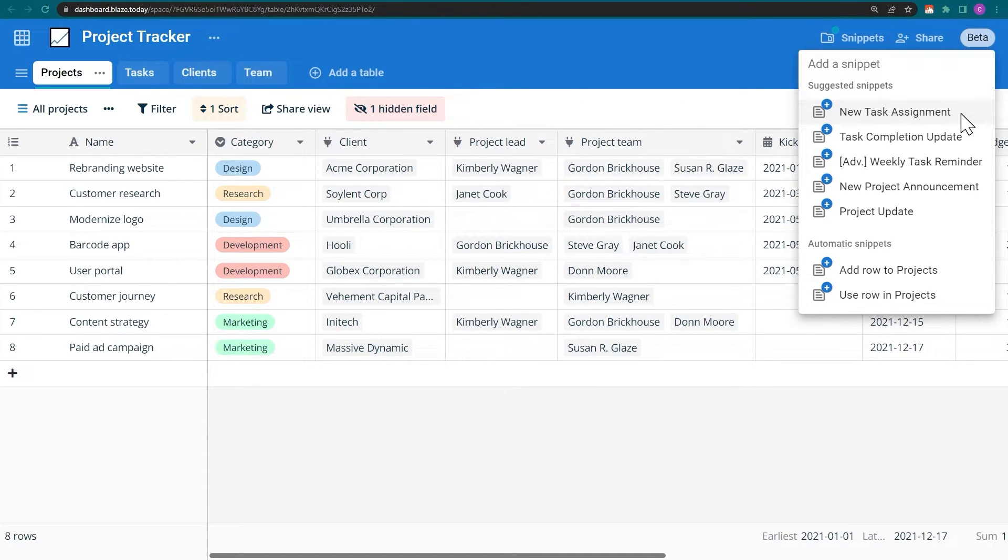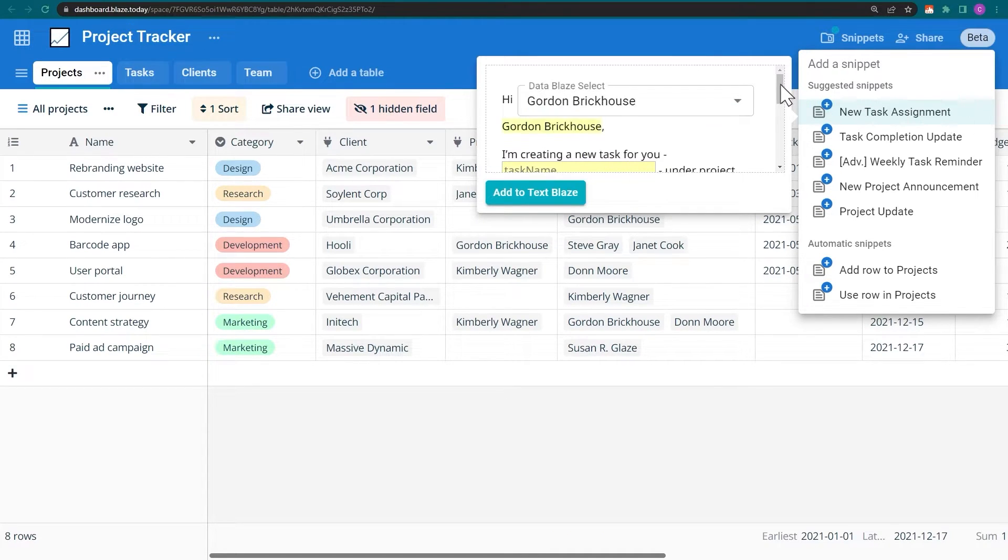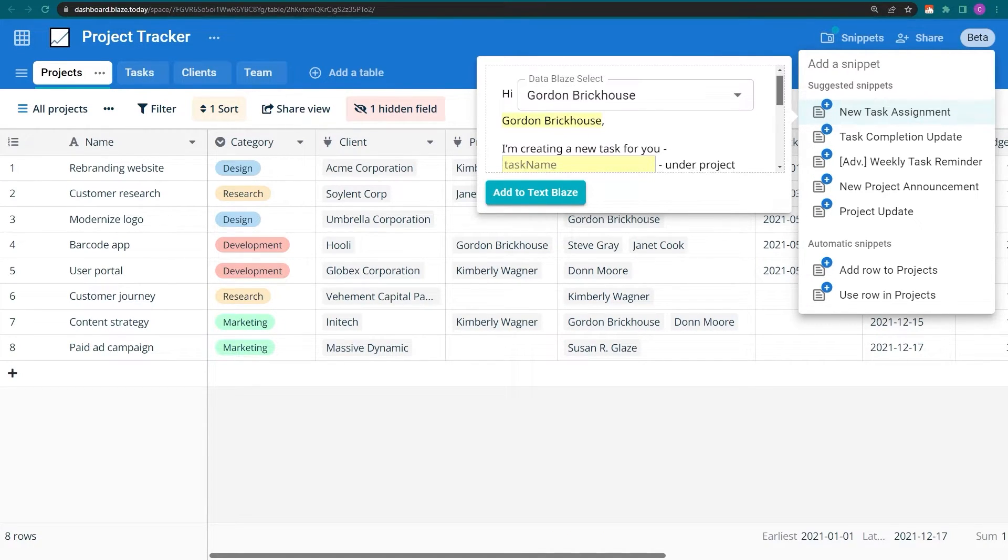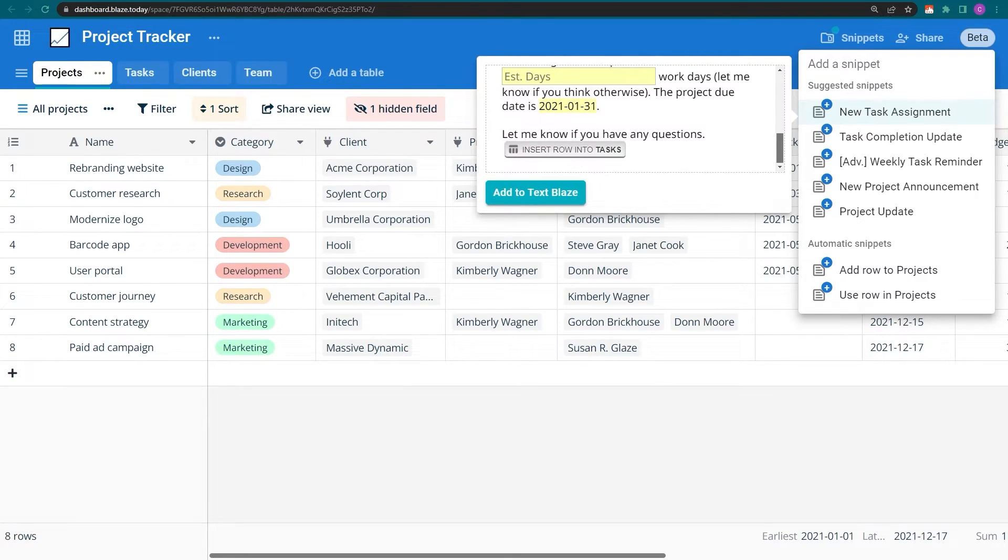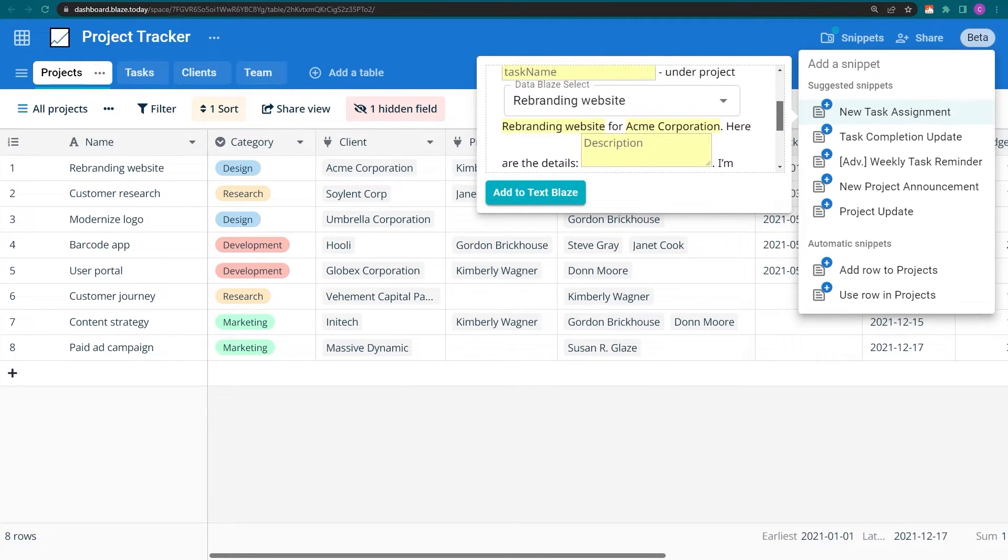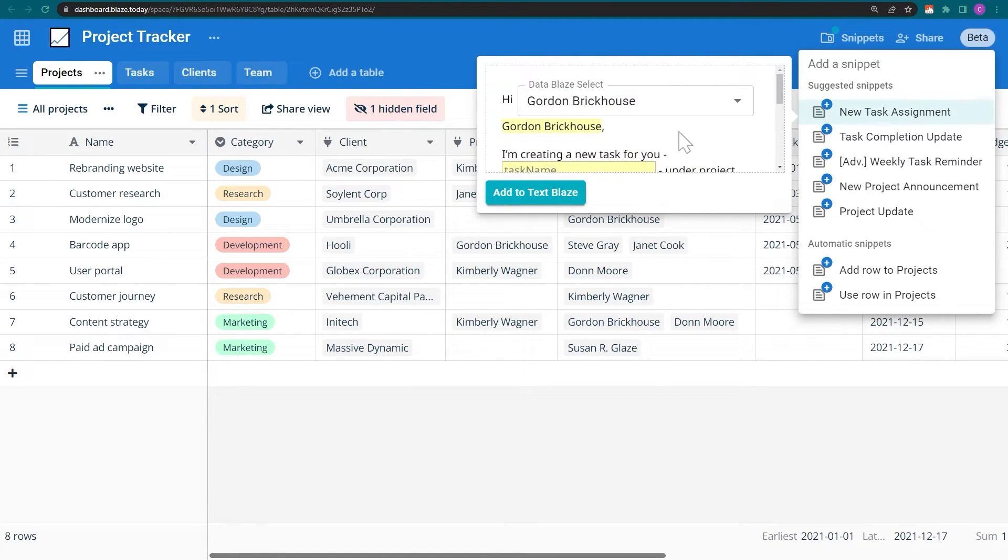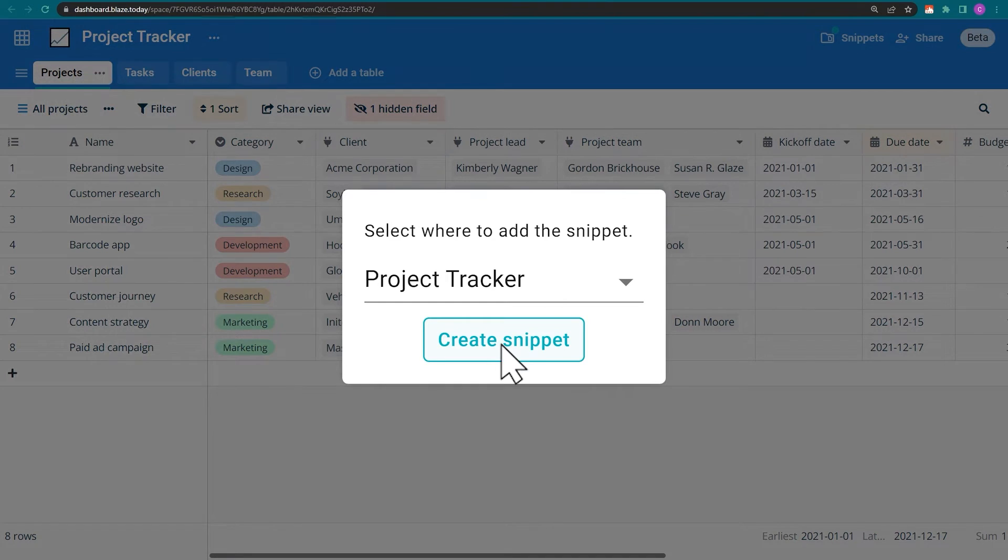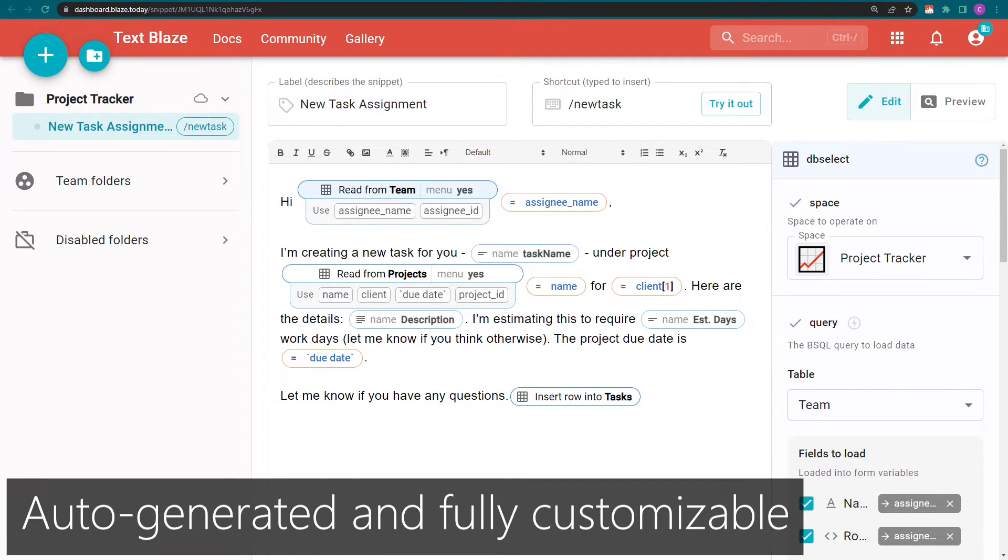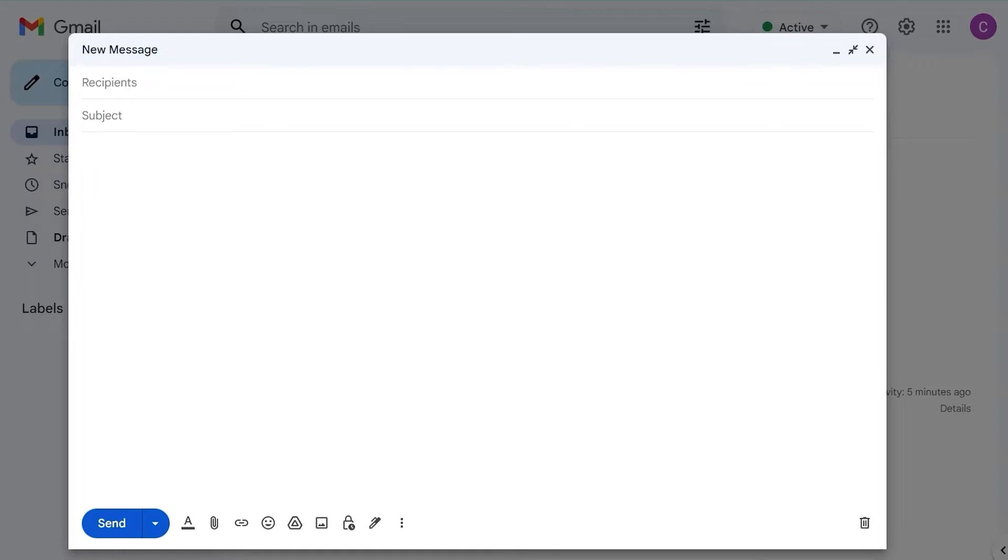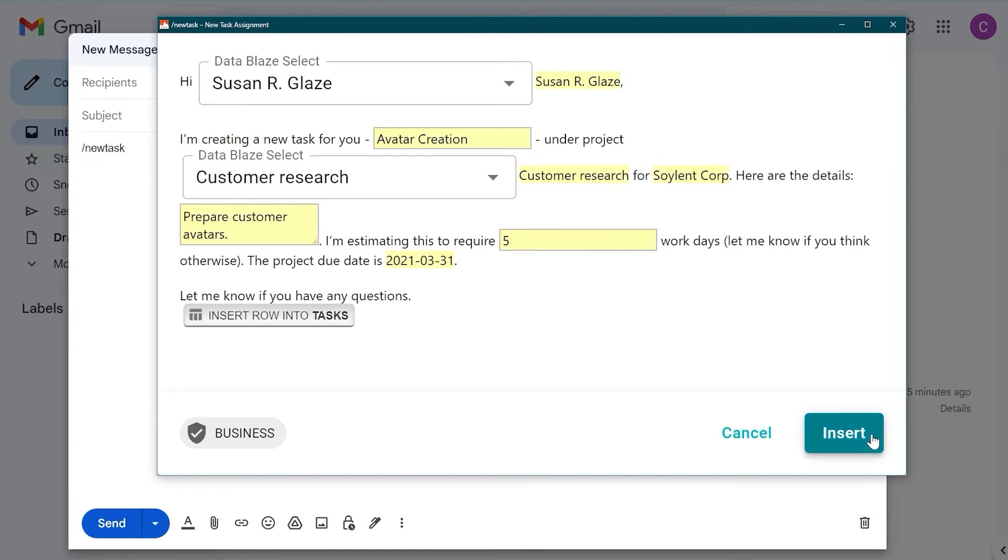Let's use the one I demoed at the beginning of this video. Here I can preview the snippet before saving it. Now my snippet is ready to use anywhere in Chrome, and TextBlaze has done all the work for me. Let's watch it in action one more time.